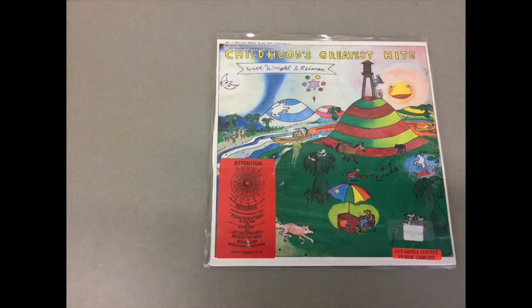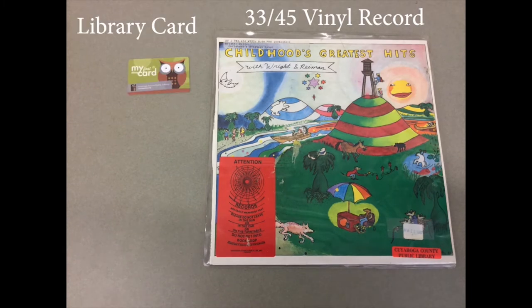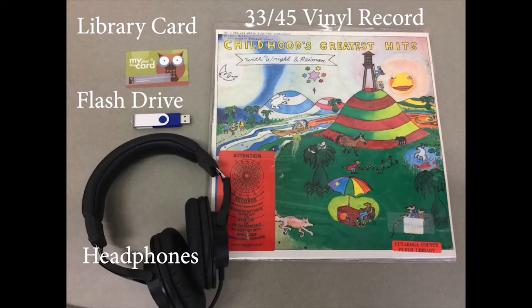The things you will need are your 33 or 45 vinyl record, a library card, flash drive to save your content, and headphones.